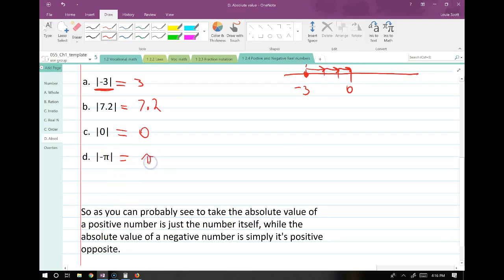To compute any absolute value, you just spit out the positive version of that number. If you're looking at the absolute value of negative 600, it's positive 600. Nothing changes with positive numbers, but with negative numbers you just get rid of the negative. That's all you've got to do to calculate the absolute value.